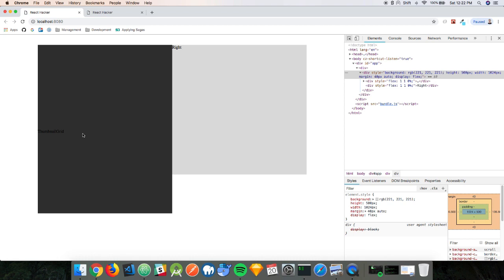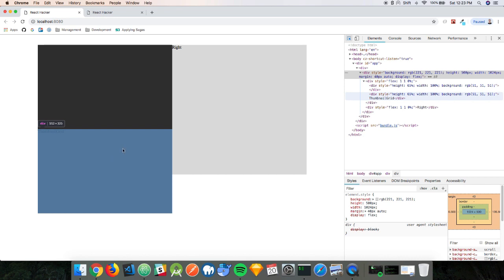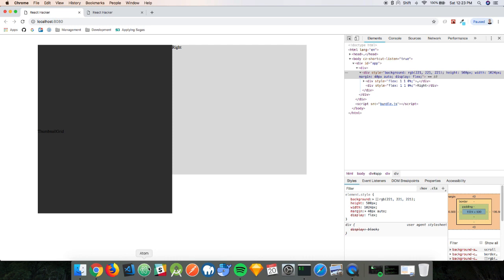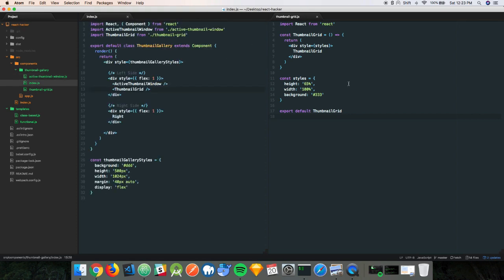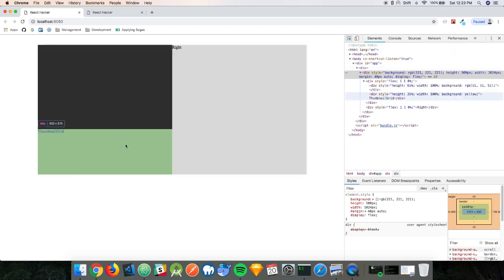Oh boy — we have a little issue. Things are overflowing, and I see what's happening: I didn't delete the styles. Remember in active thumbnail window we gave it a height of 65%. So really what we need is both of these components to add up to 100%. This one should be 35% so that 35 plus 65 adds up to 100%. Let's give thumbnail grid a yellow background color and see what that does. All right — beautiful, it's the height we need.